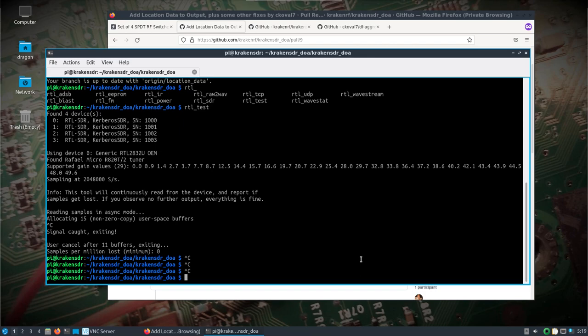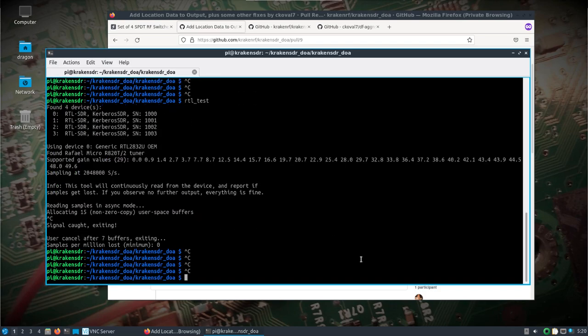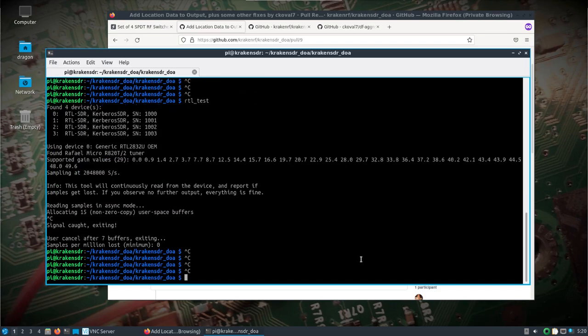Unless you configure an internal jumper inside the Kerberos SDR, if you have external power when trying to power the Kerberos SDR plugged into the Pi, the Pi will just reboot. You might have to turn that external power off until the Pi is fully booted.